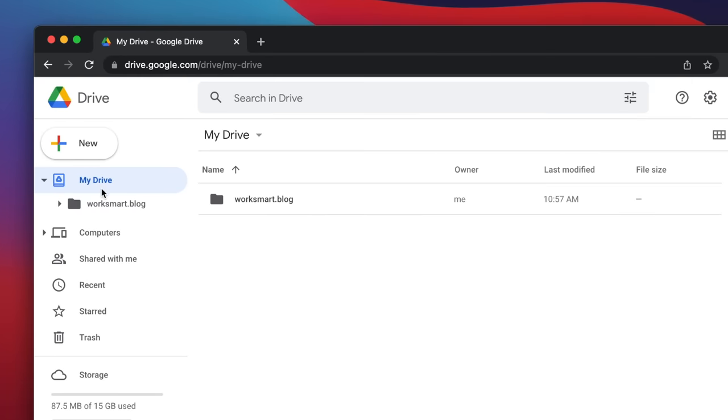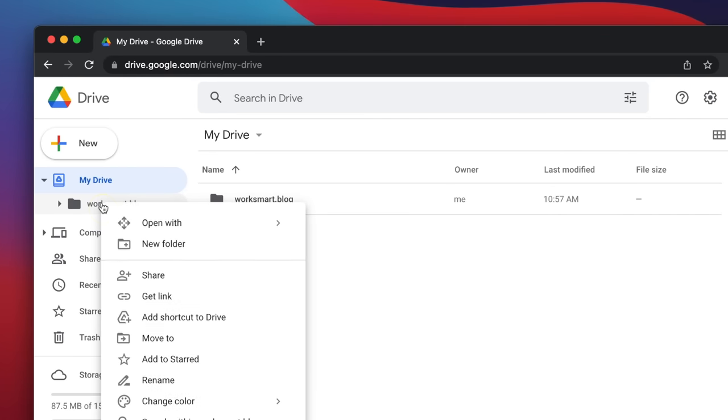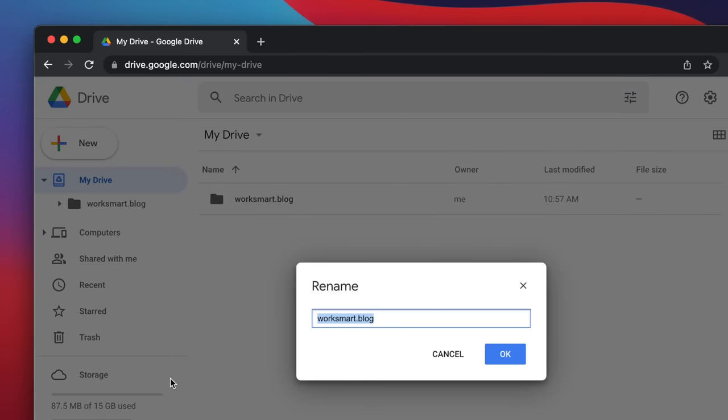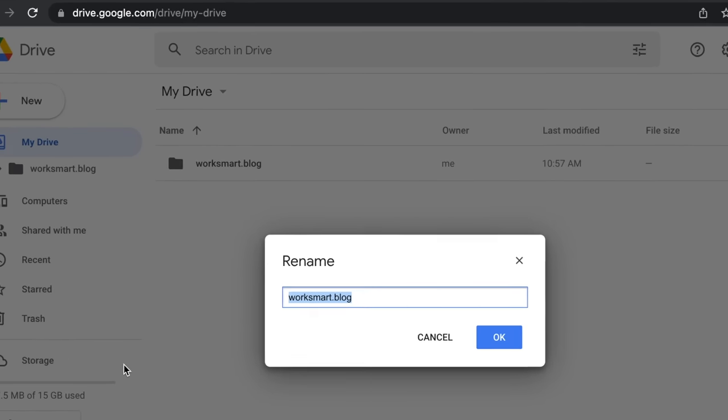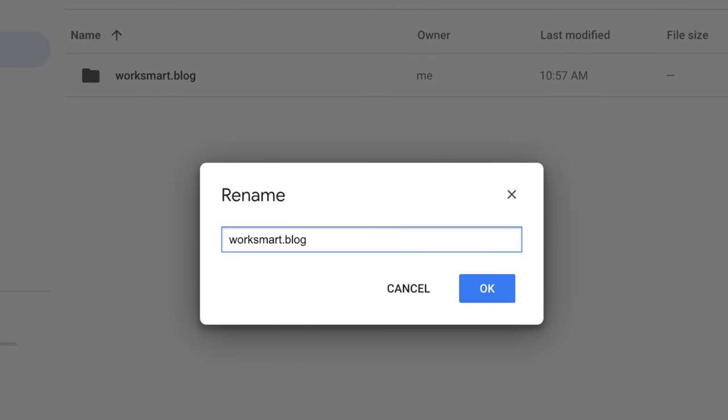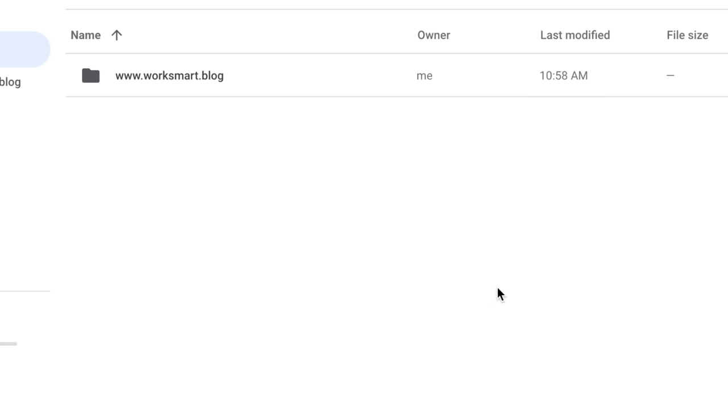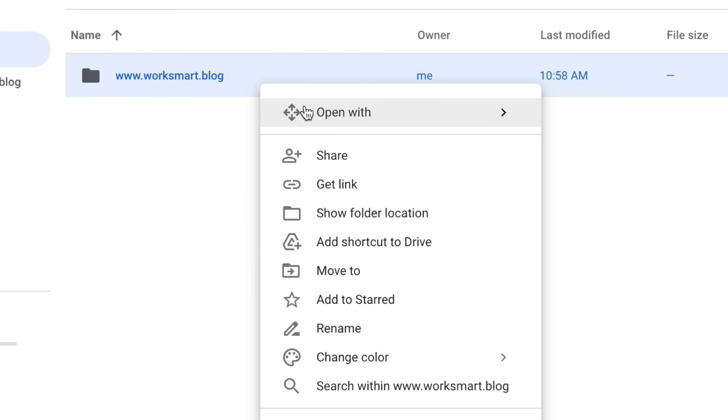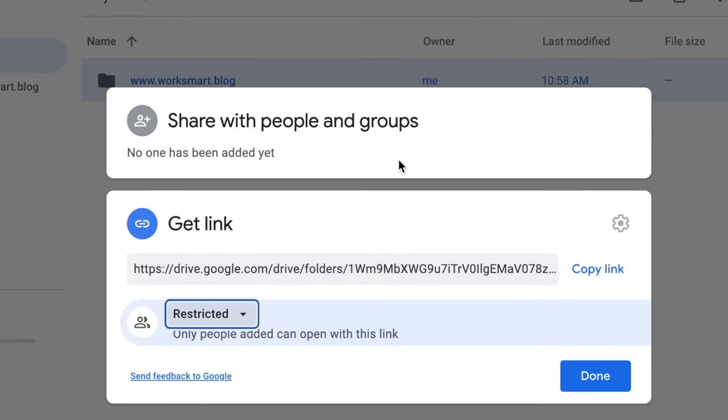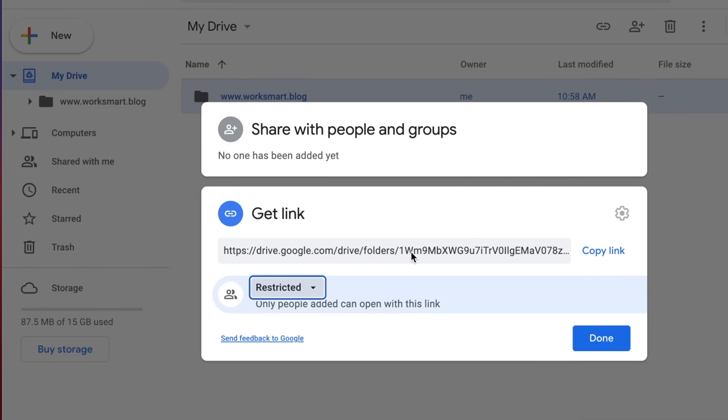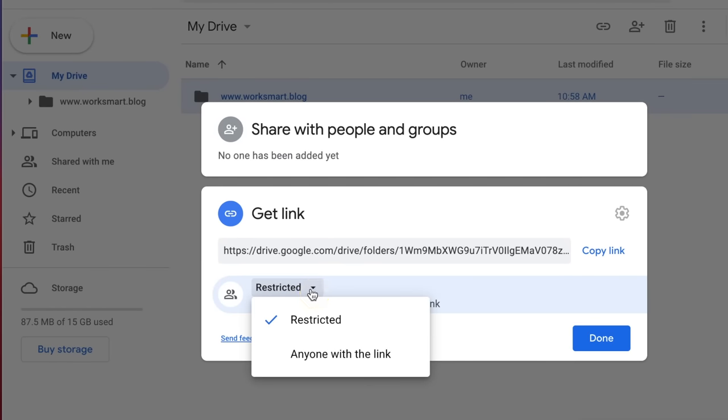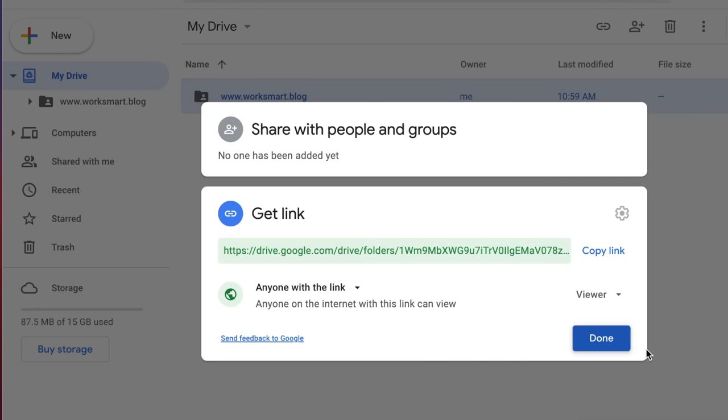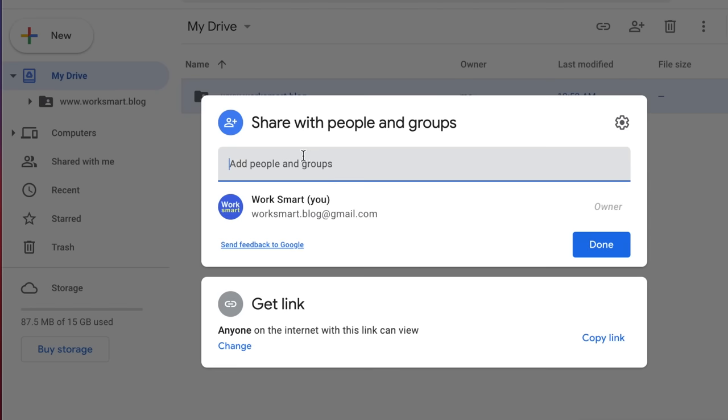Right-click and rename it. Type www before the domain name, like this. Right-click again and select Get Link. Here, change it to Anyone with the link. Click here and type in your primary email address, so later you can conveniently access the files from your primary drive account.